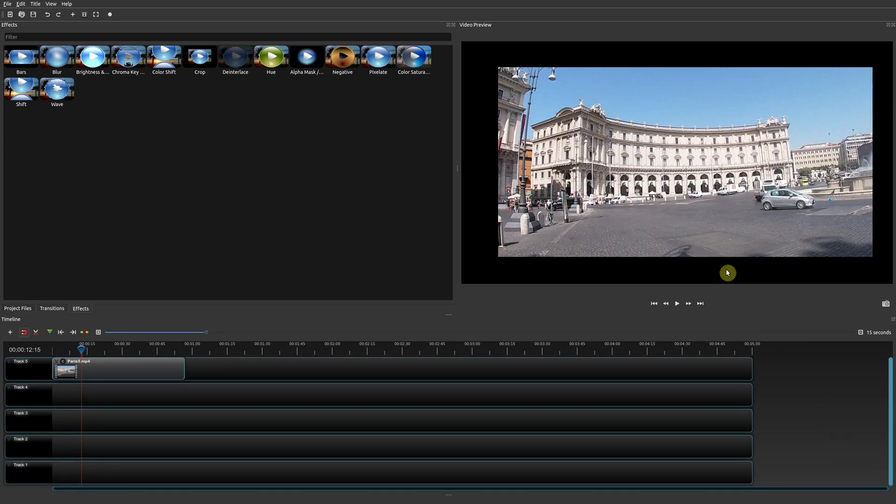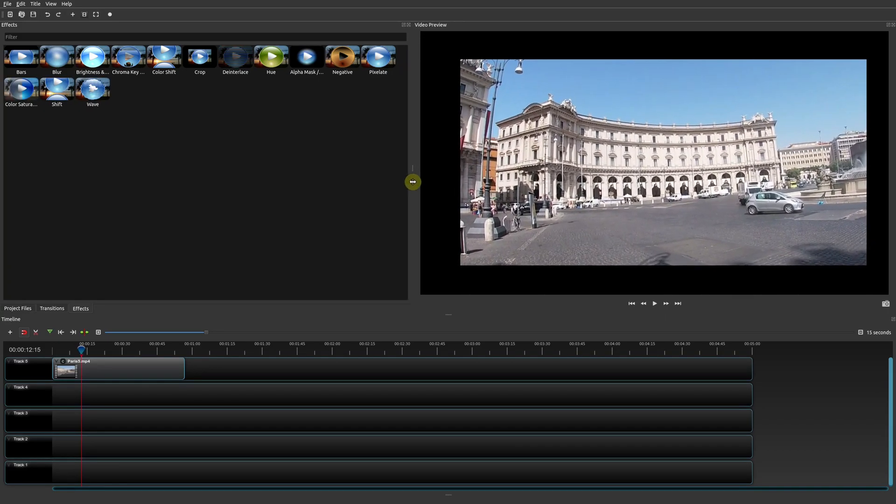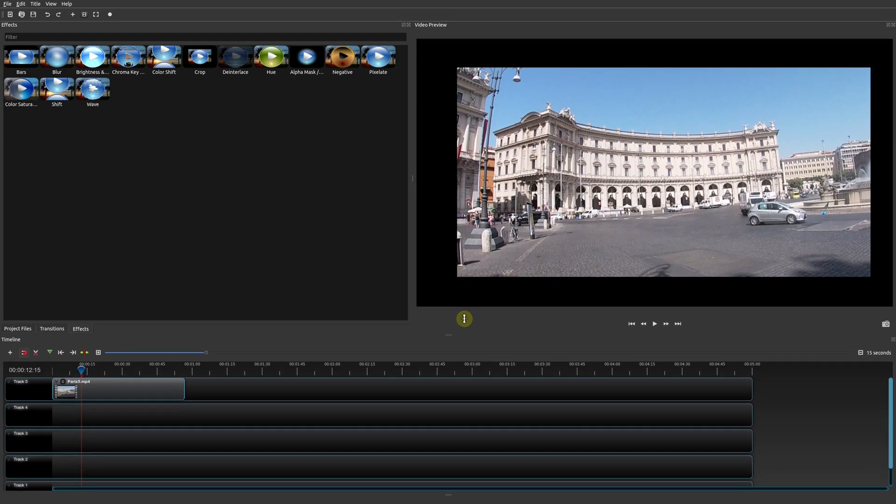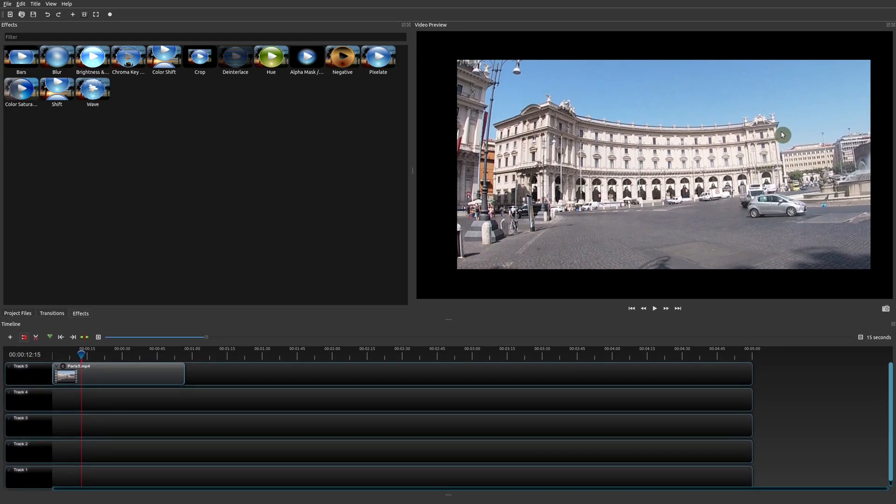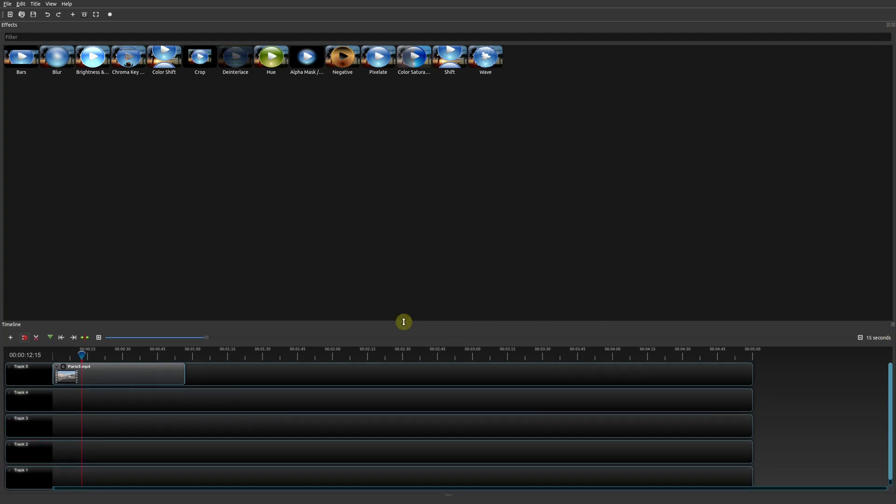So on today's OpenShot tutorial, I'm going to show you how you can actually not only adjust the type of view that you have on your entire project, but what happens when you accidentally move things around or make things disappear and now you don't know how to get back to the default view.